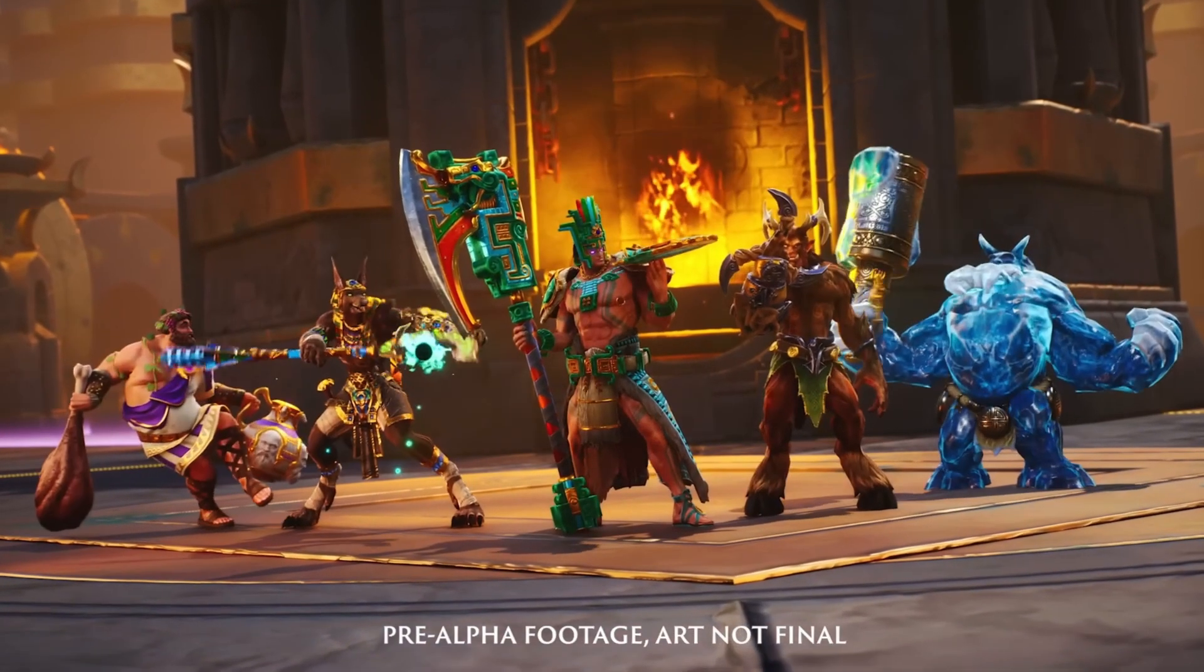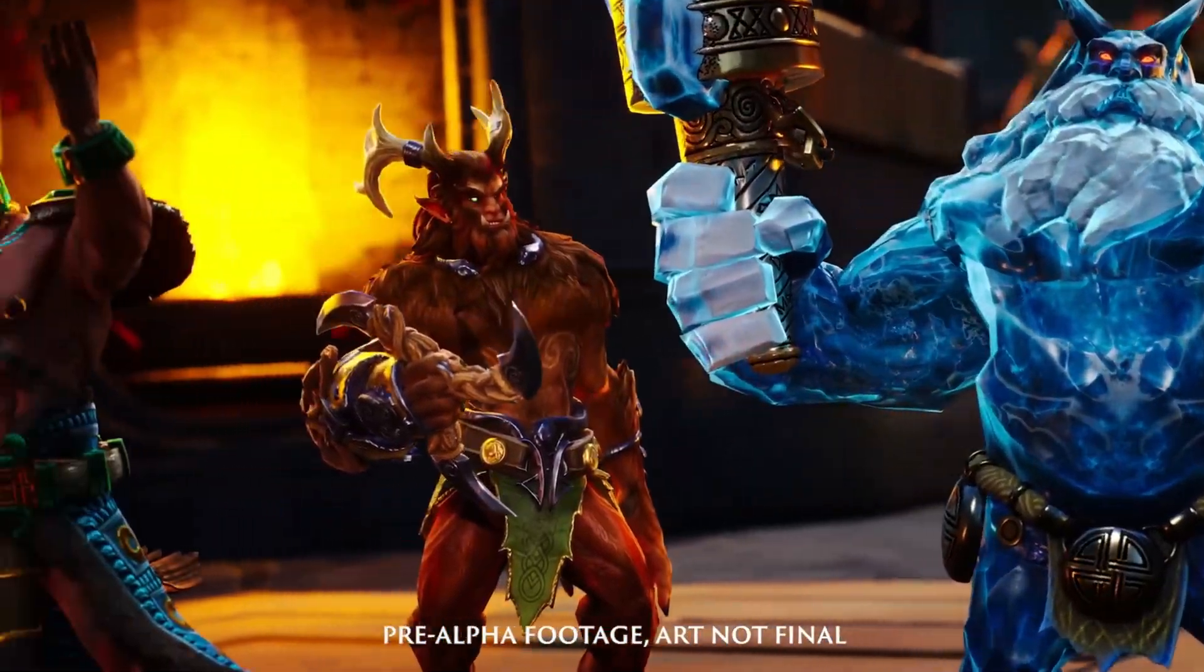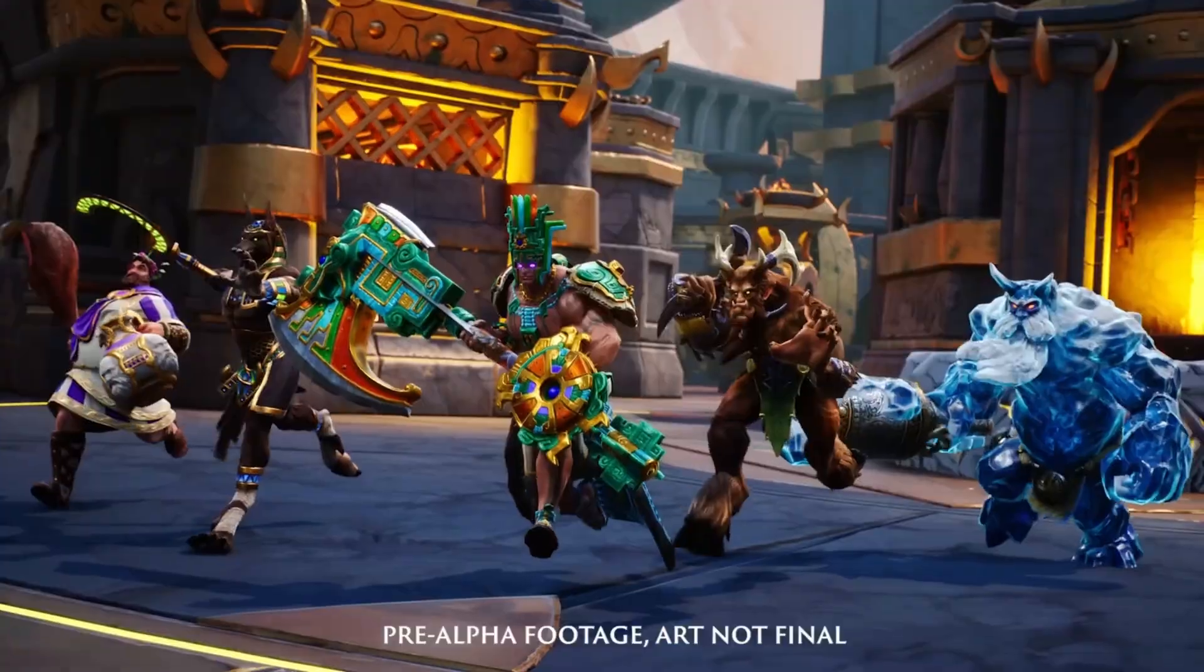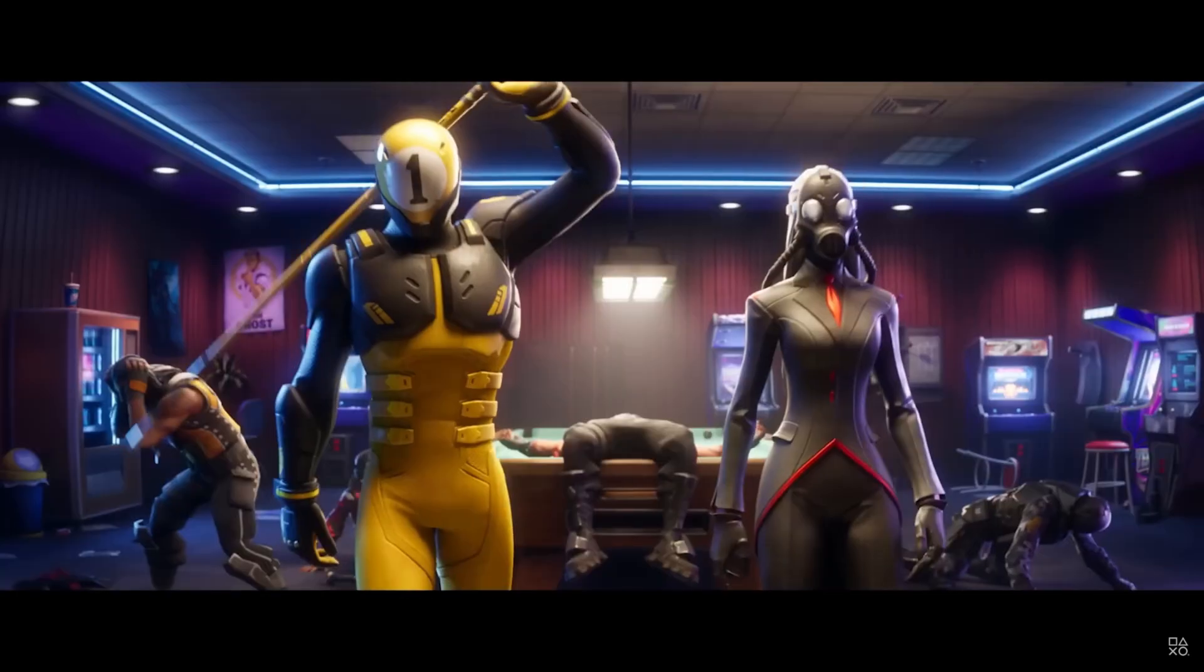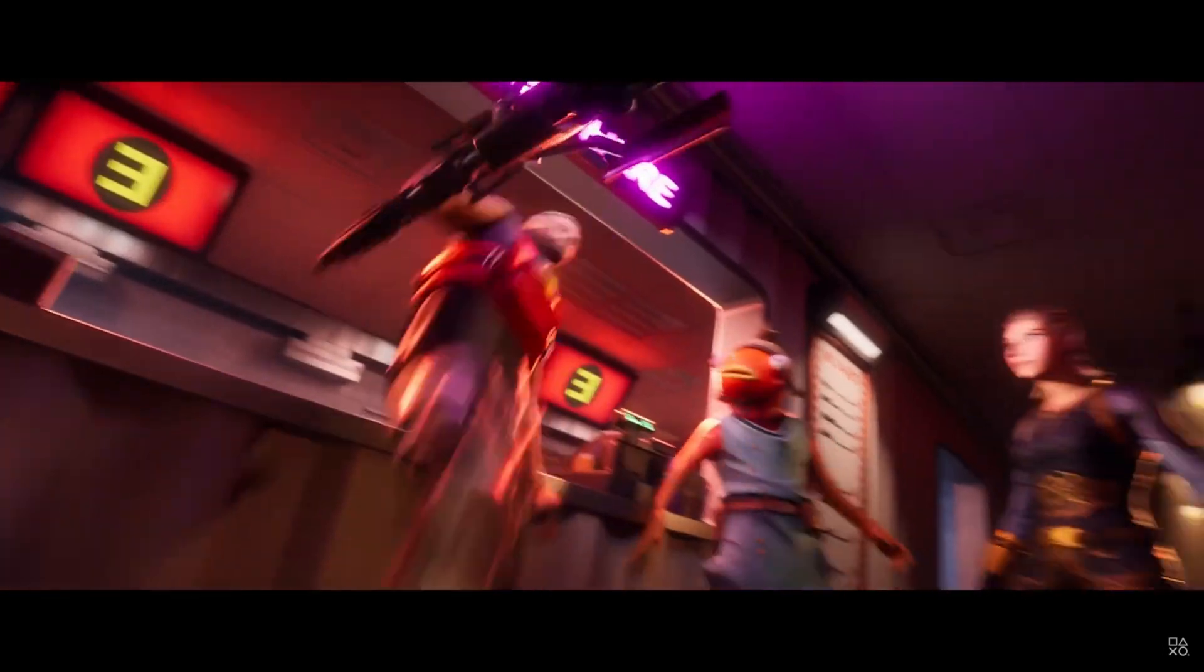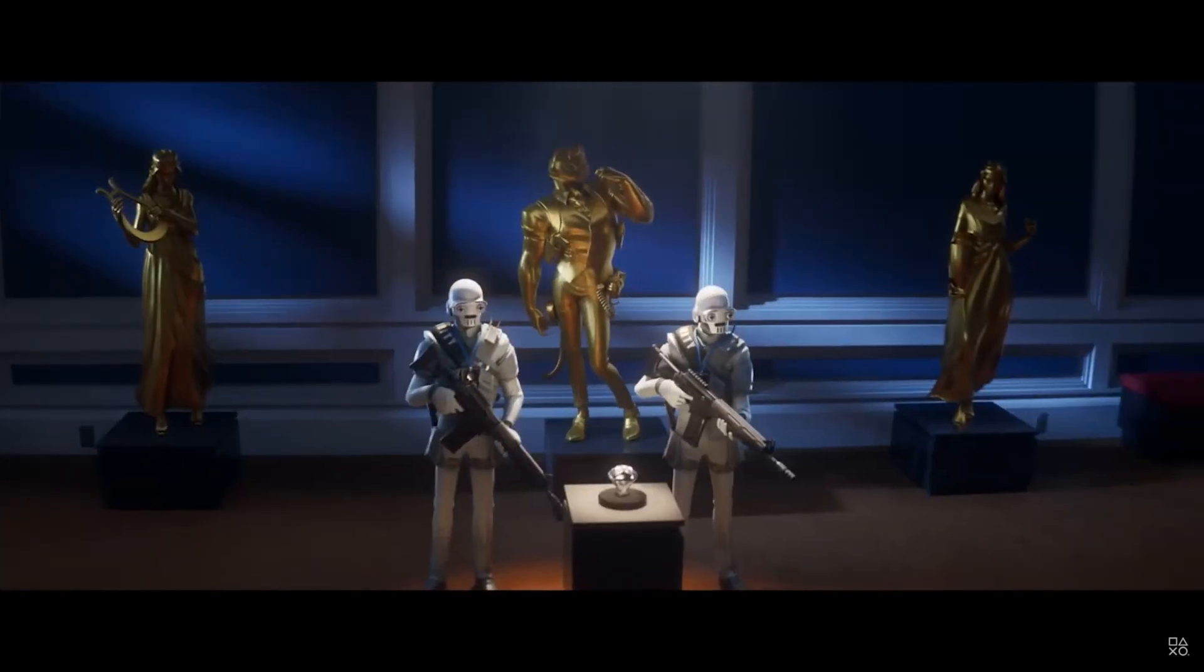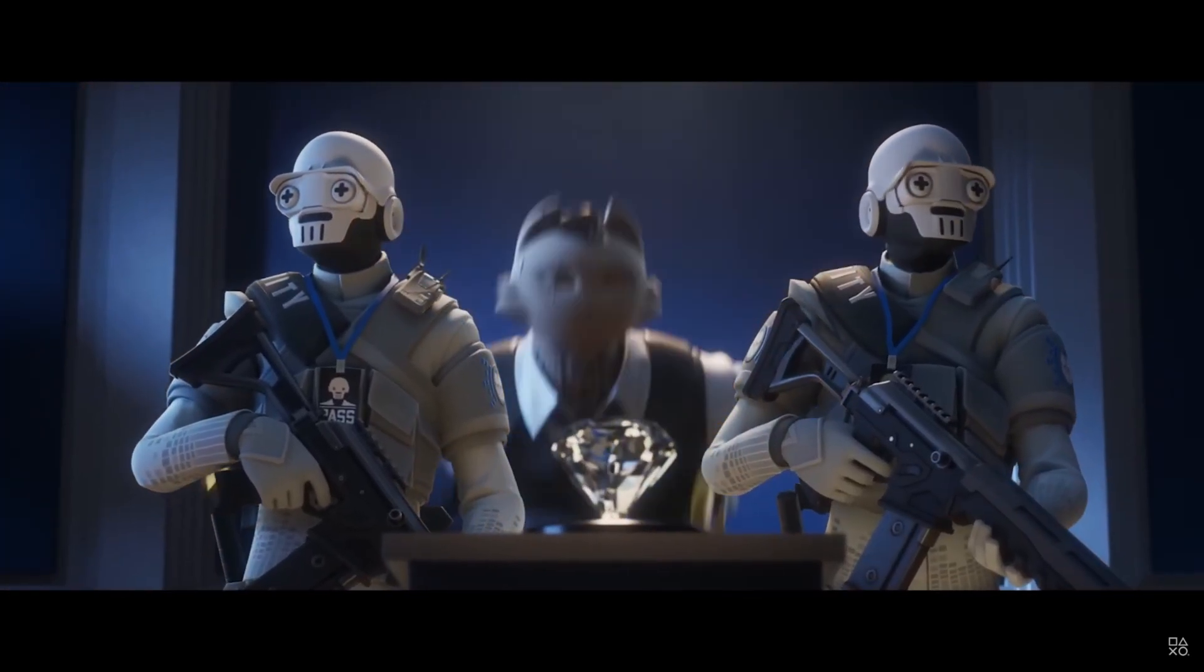So you're probably thinking, why GAS? Well, the gameplay ability system has been battle-tested with games like Smite 2, and even Fortnite utilizes GAS as well. And plugins like Ninja Bear Studio makes it easy for us indie developers or even teams to utilize GAS to its full extent.